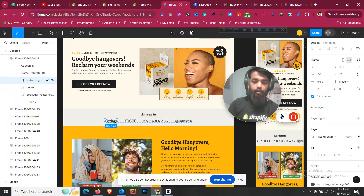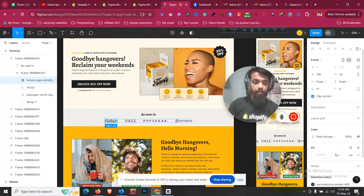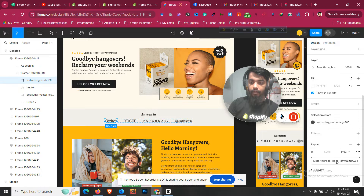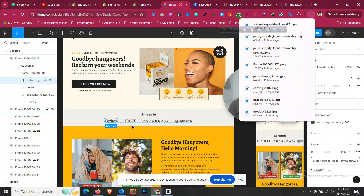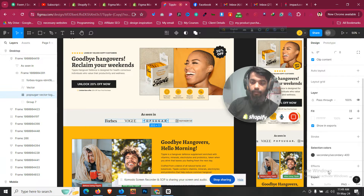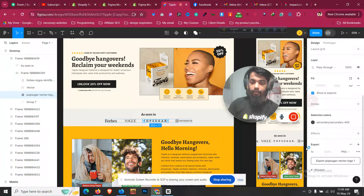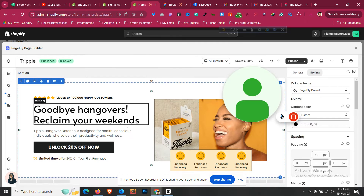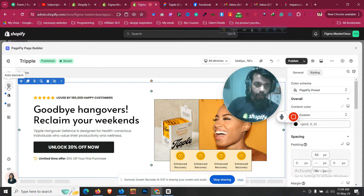First, let's click those images, then click on Export and export them one by one. Now let's go to PageFly.